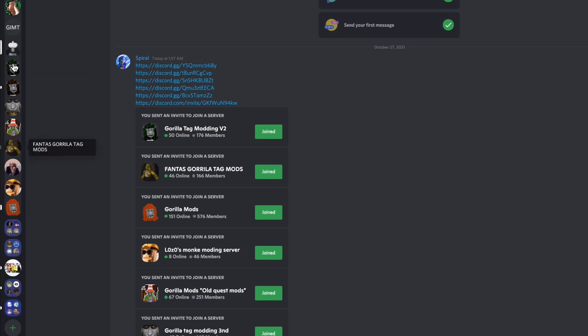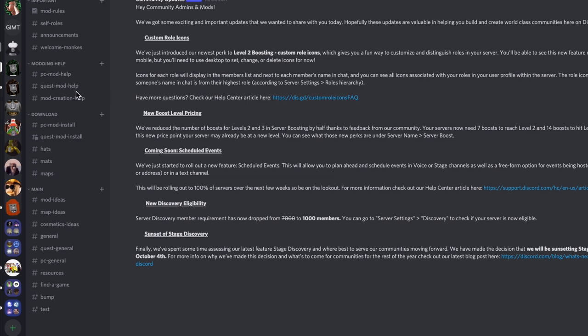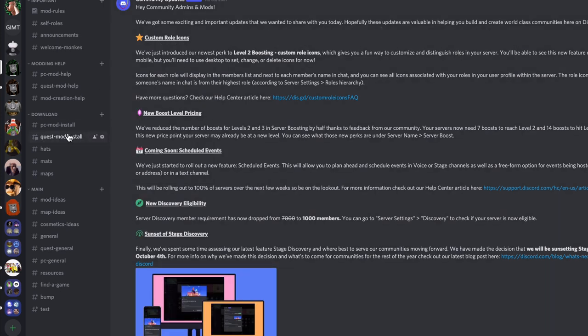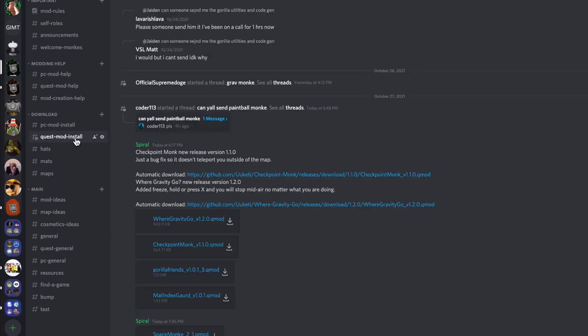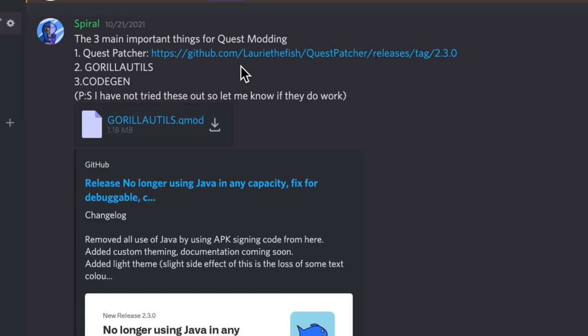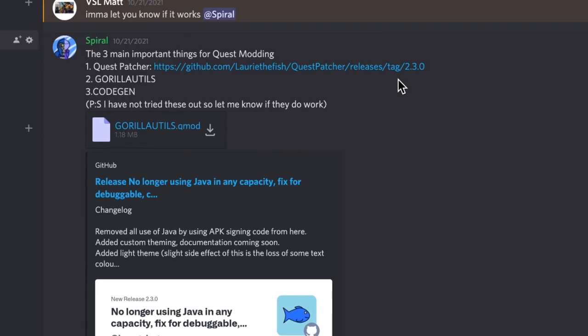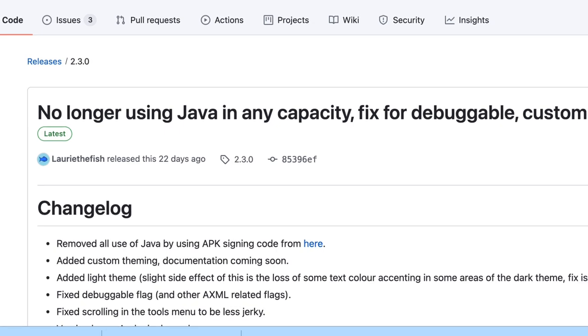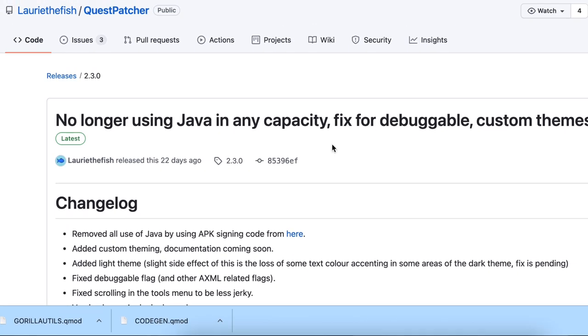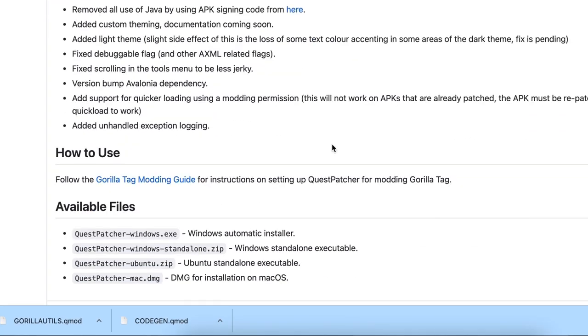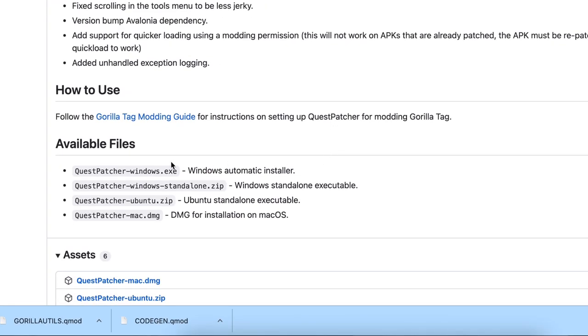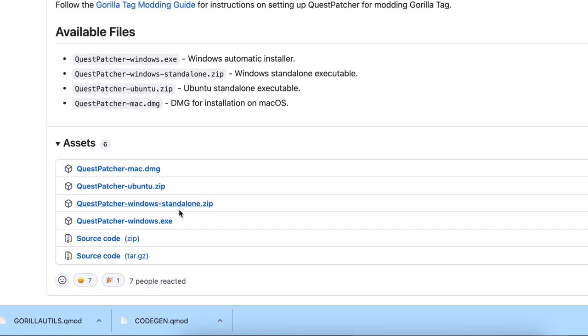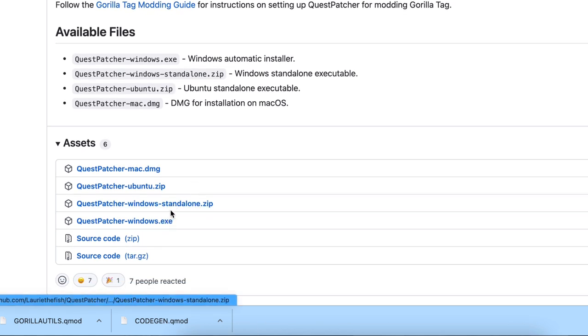First thing you're going to want to look for is Quest Patcher. Quest Patcher is very important to genuinely run the system. It's going to be the 2.3.0. So this one, this is going to be in the link in the description. You're going to come over here, and then if you have Windows, you're going to download one of these.